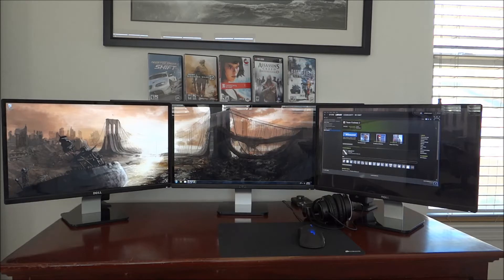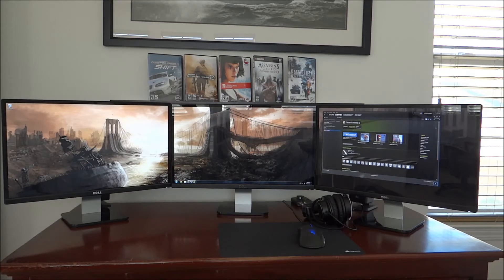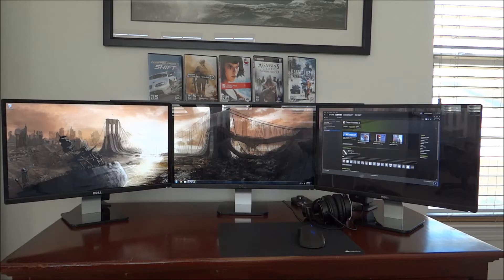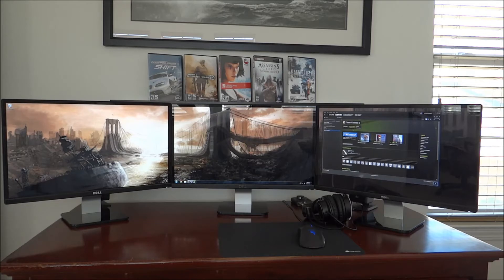In terms of gaming, obviously the pros are that it's much more immersive. But some of the cons are that support for this type of gaming isn't 100% there. For the newer games, yes, they're much better at supporting NVIDIA Surround.